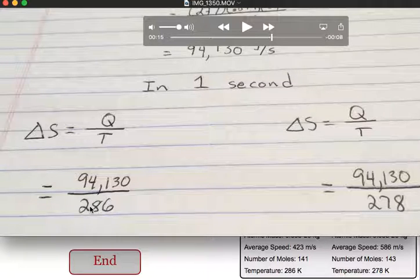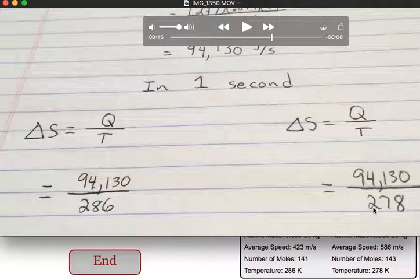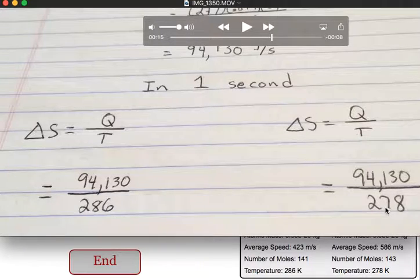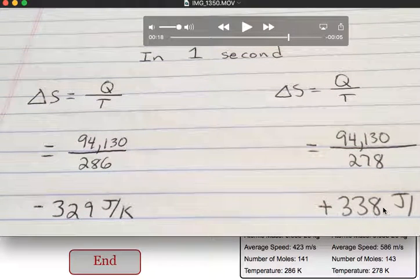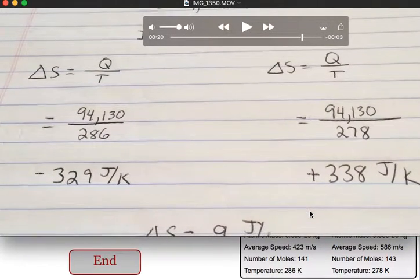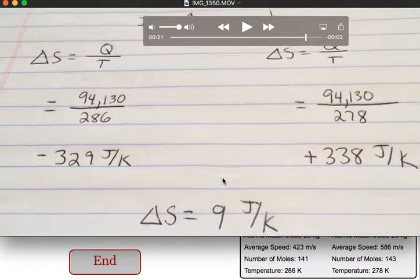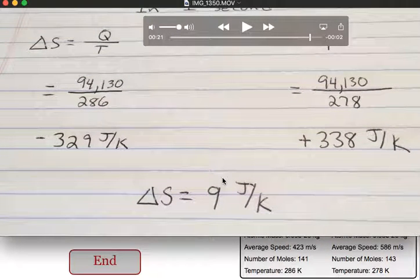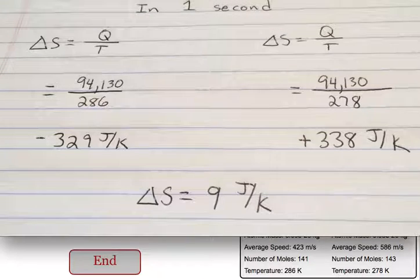For the left side, it's losing heat, and the temperature is 286 K. On the right, it's gaining heat, and it has a temperature of 278 K. So on the left, we lost 329 joules per kelvin for the delta S. And on the other side, we gain 338 joules per kelvin. So the net change in entropy for our entire system is 9 joules per kelvin.